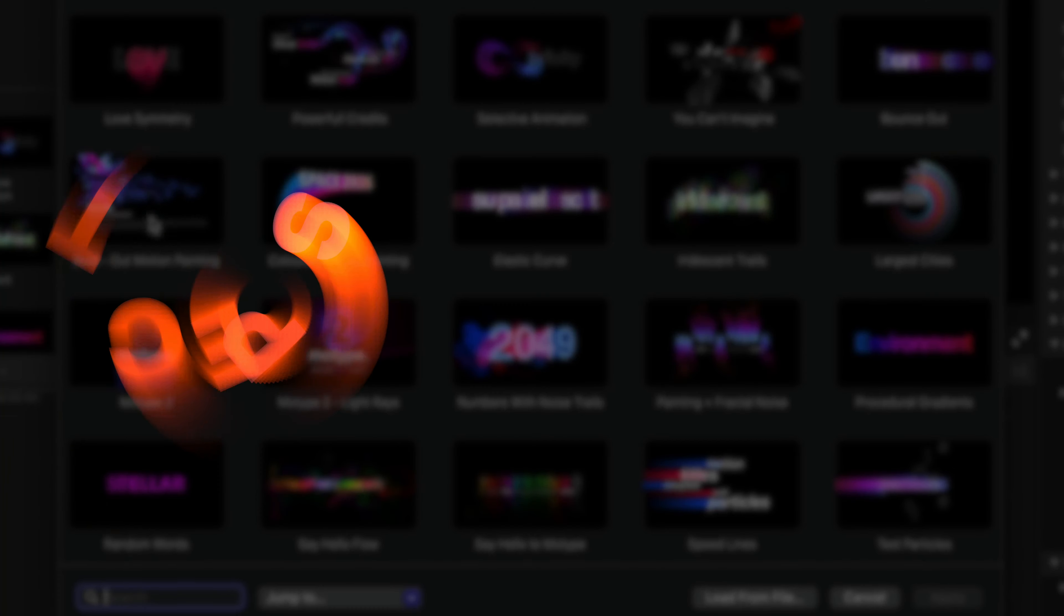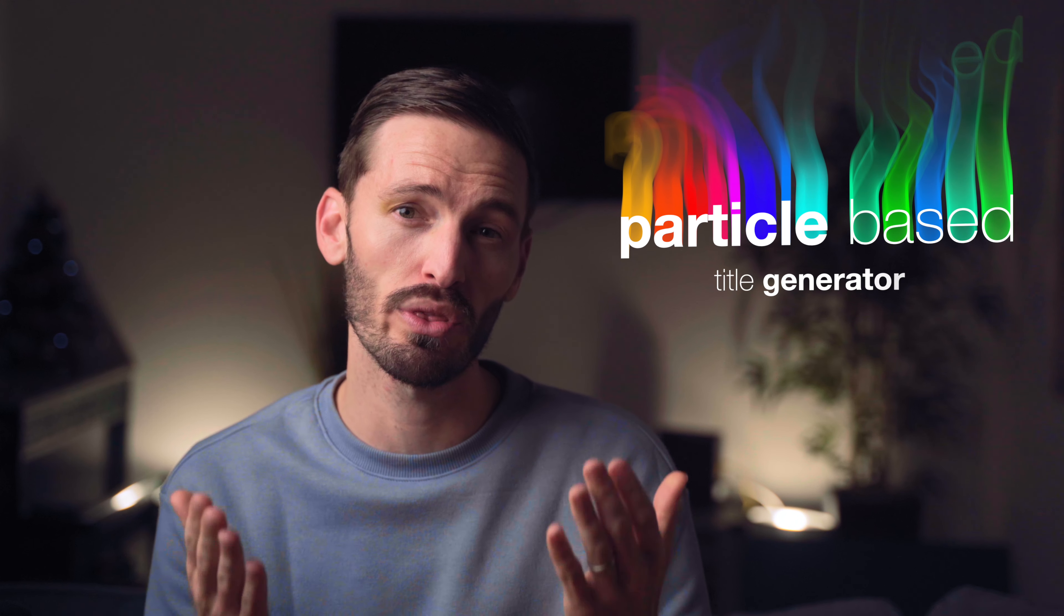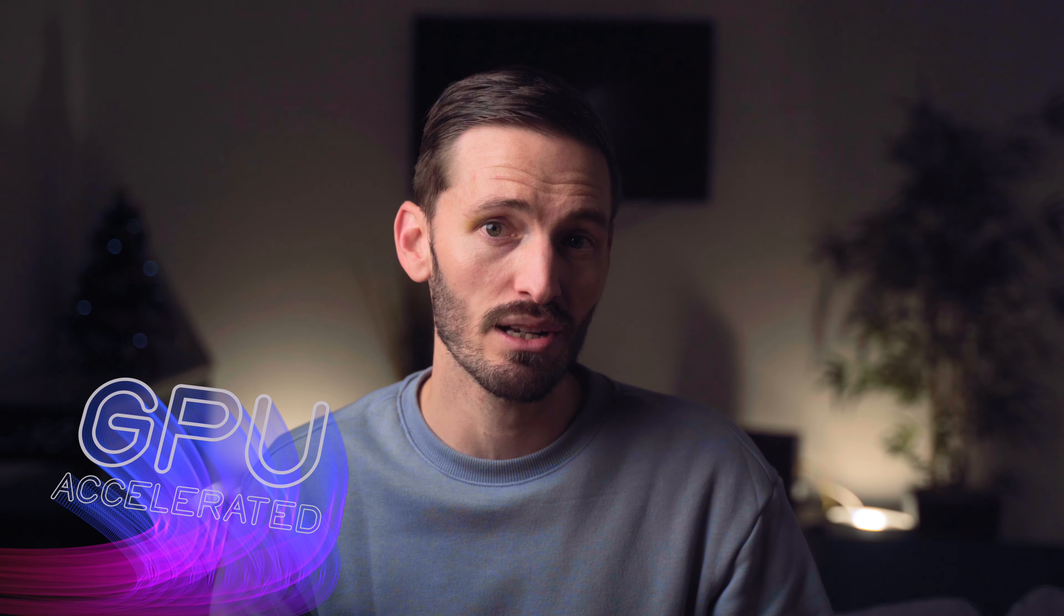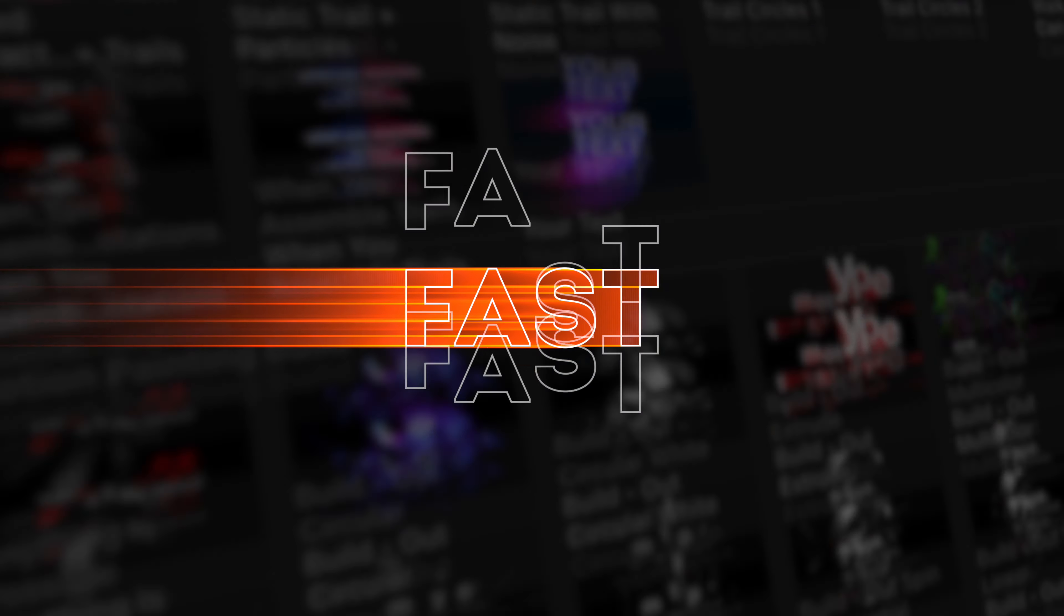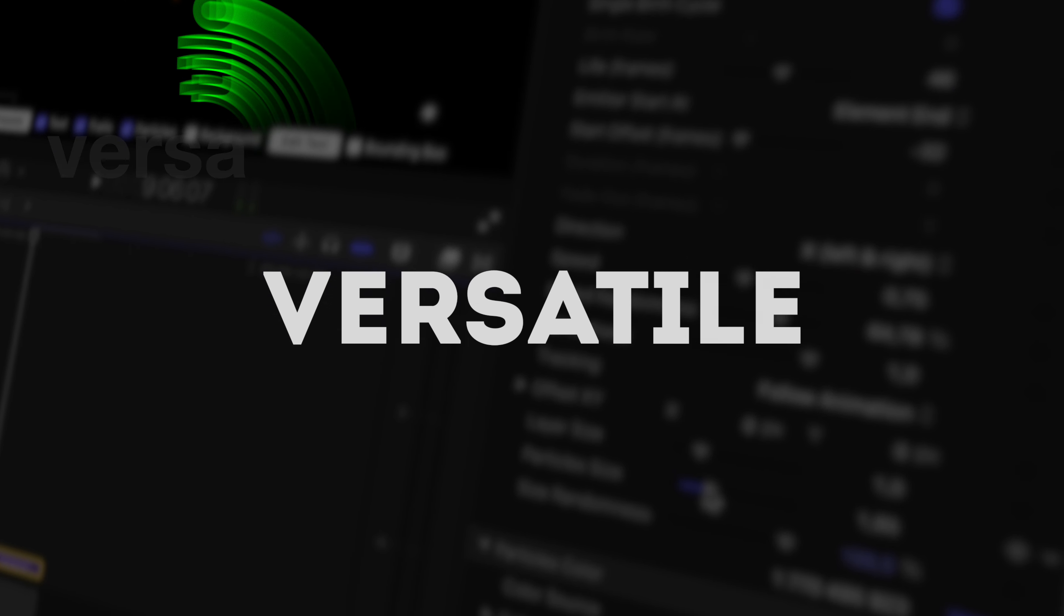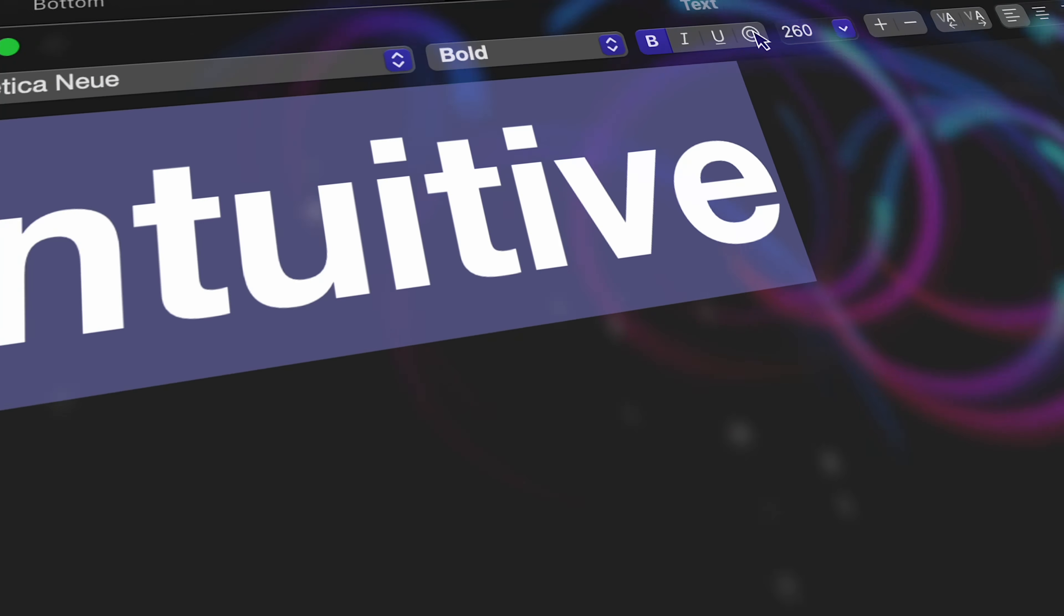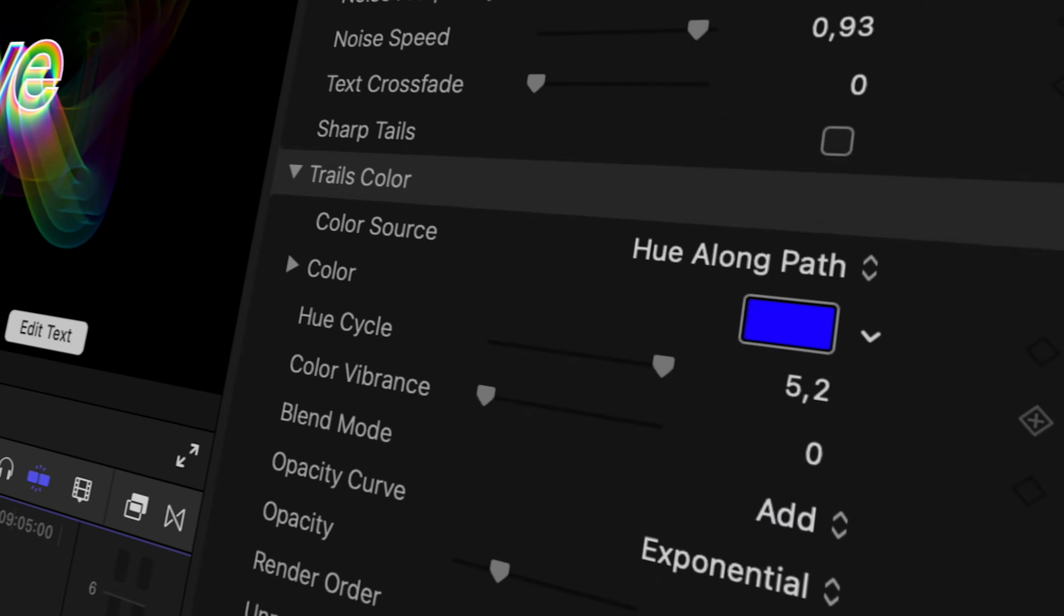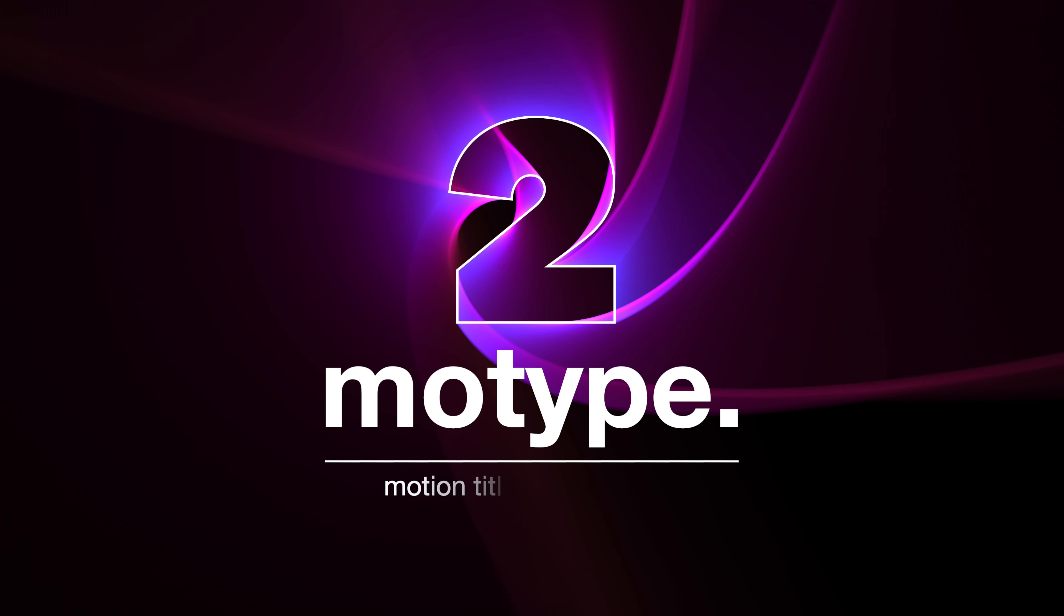I've been testing out the most unique title animation plugin I've ever tried. It's a particle-based title generator with a fluid workflow. It's also GPU accelerated, making it super responsive. It's compatible with Final Cut Pro, Motion, Premiere and After Effects. It's hands down the most intuitive title animation plugin with the most customization controls I've ever seen. This is now my new default text animation tool. This is Motype 2 by Yannobox.